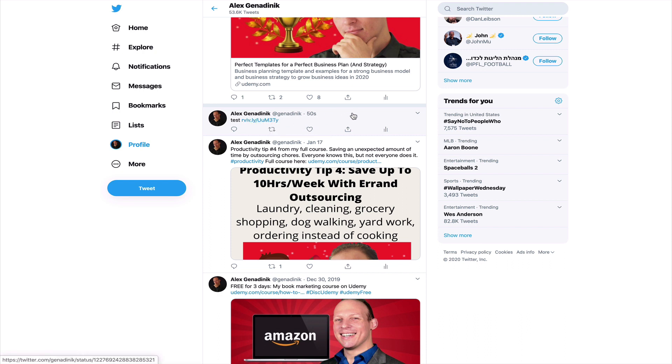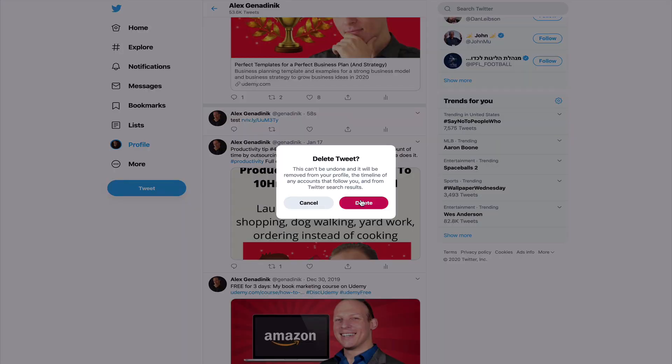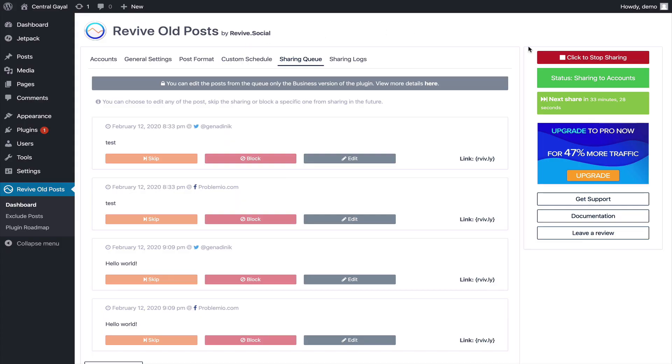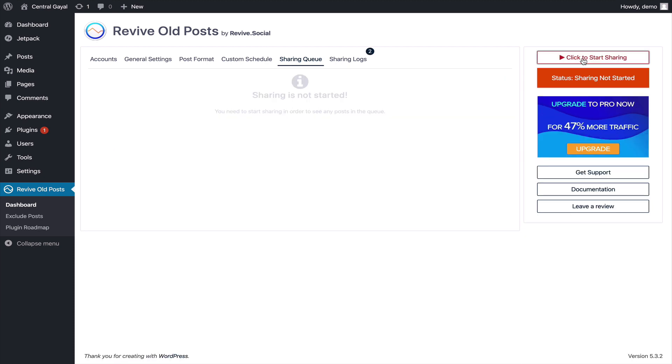Now I'm going to delete this just because I don't want this, it's a test, but in your case you're going to want to keep it. In my case I'm going to click on stop sharing, in your case you wouldn't do that.